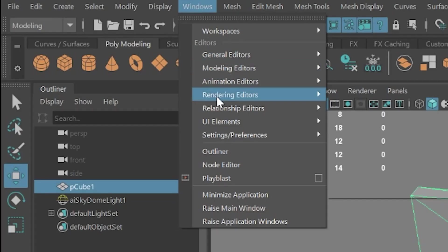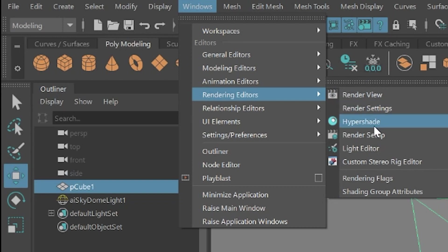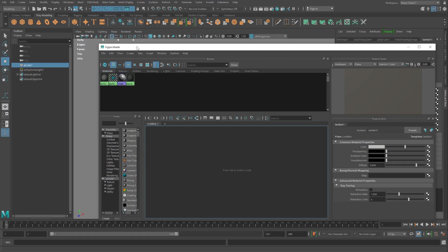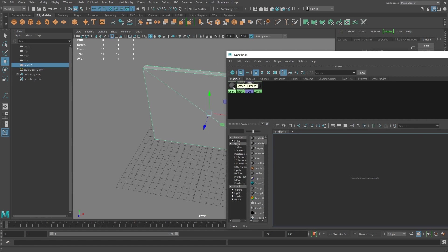Windows, rendering editors, hypershade. And up here, you can see all the materials in the scene as swatches to apply a particular material to this object. You would middle mouse button and drag and drop it here. And that's the same as right-clicking, assign existing material.